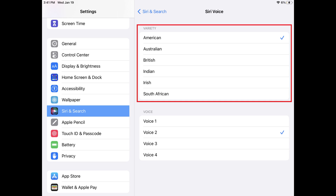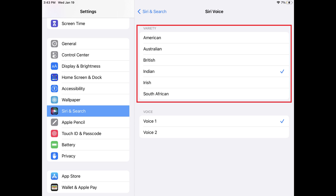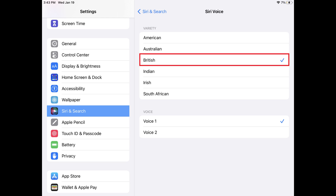Step 4. Tap to listen to a preview of each accent in the Variety section. When you find the accent you like, tap that accent until there is a checkmark displayed next to it.